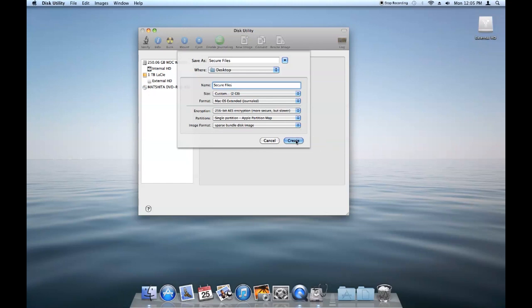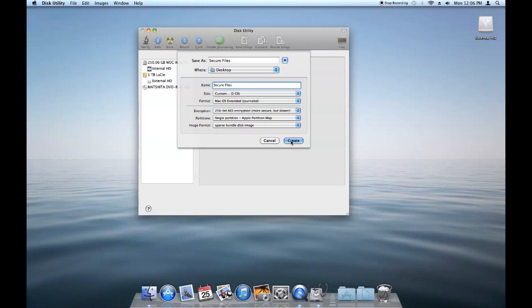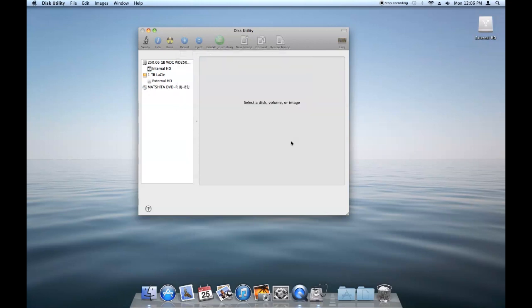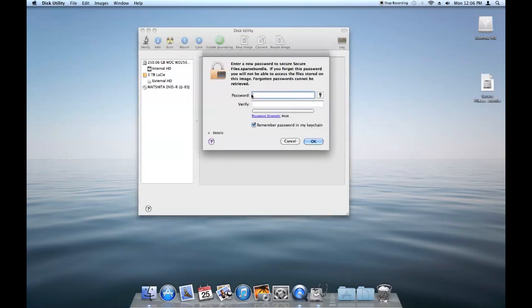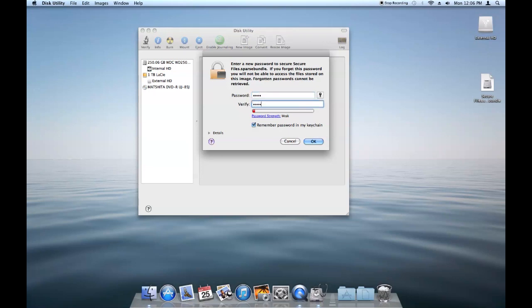So click Create here. And go ahead and enter whatever password you want to use. Obviously, the more complex, the harder it is to guess. But you'll definitely want to remember what it is because there is no password recovery feature or anything. If you forget your password, your data is gone.